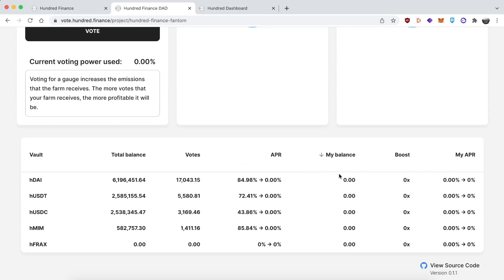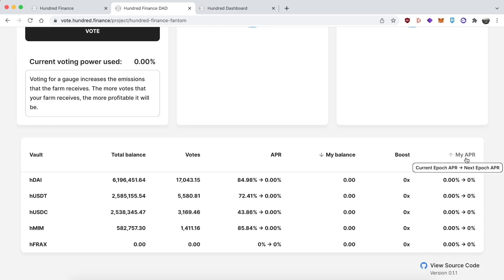On the right side, it shows your own personal calculation - your balance, how much boost you have, and what APR you have for this epoch and the next one. I believe your boost is determined by the amount of HND you have, how long it's staked for, and its value in relation to your stablecoins. The reason you don't see my $100 in there is because I re-recorded this section after the APRs changed, after the new epoch vote happened.